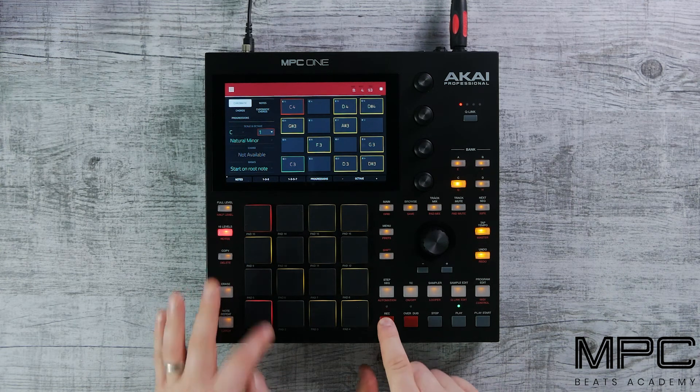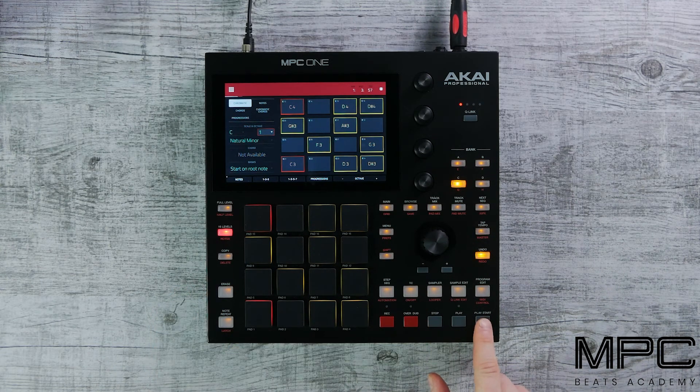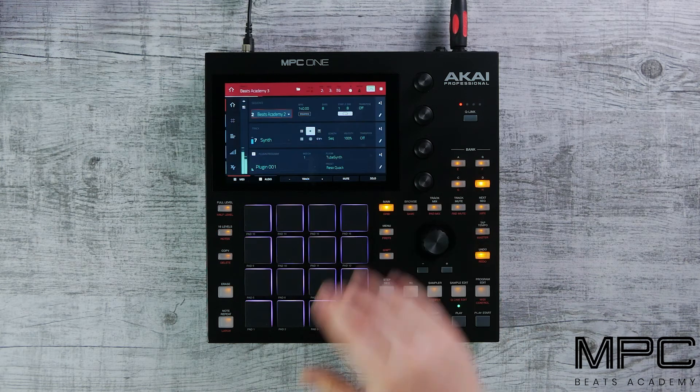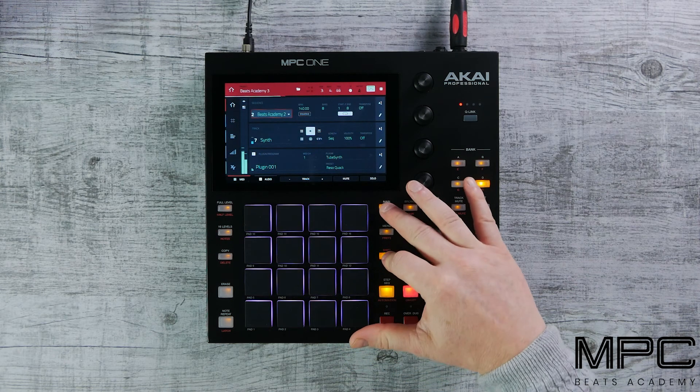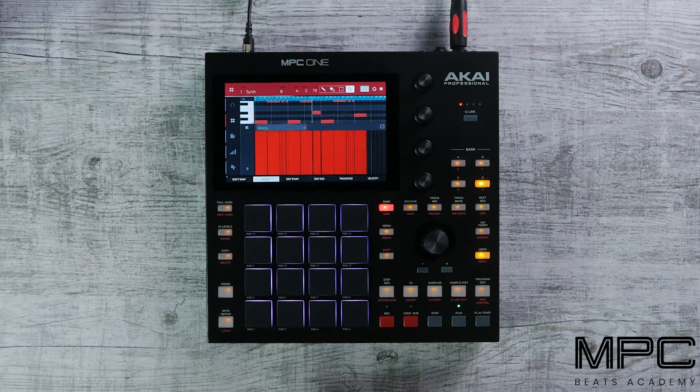Now that's recorded, let's play it back and view our notes.